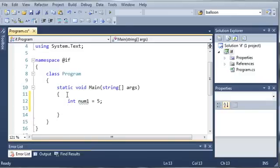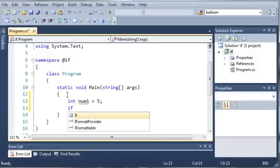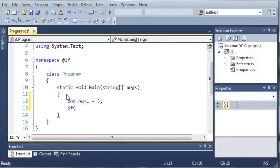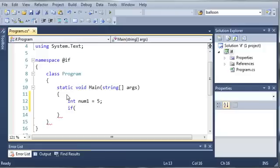Now that we have our number, what we want to do is create our if statement. So, we start off by using the keyword if, and then we use parentheses. Now, this is what we're going to put our statement in. So, if what's inside of here is true, then go ahead and do what's inside the if statement.